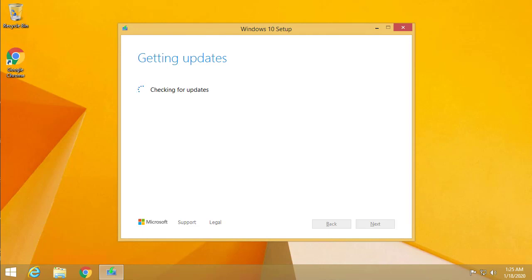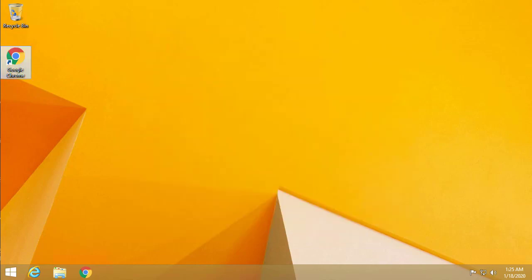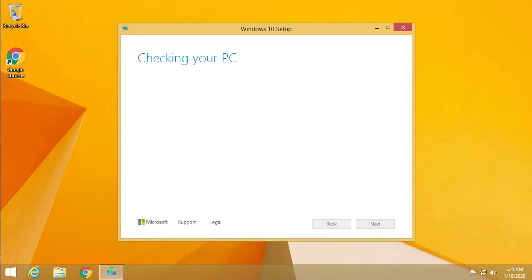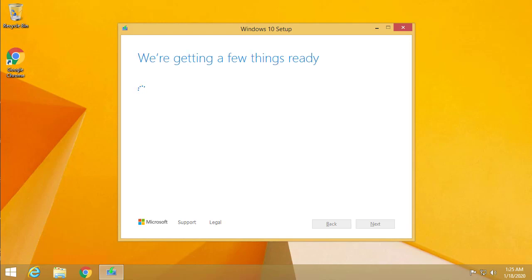Checking to make sure your computer has all the updates. Once done checking that your computer has all the required updates, it will begin to actually upgrade your computer to Windows 10.